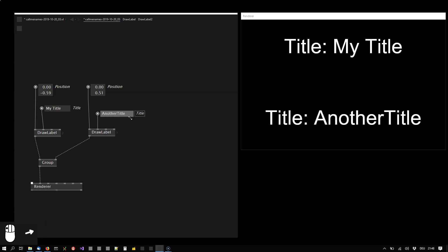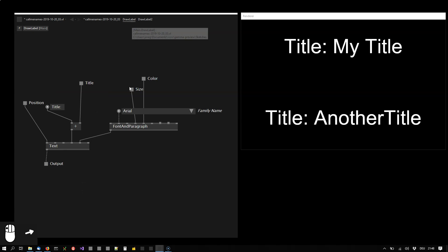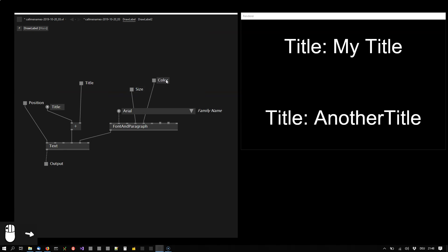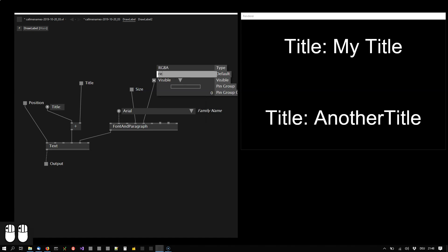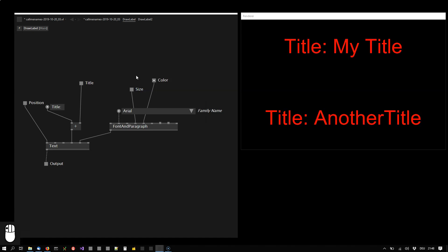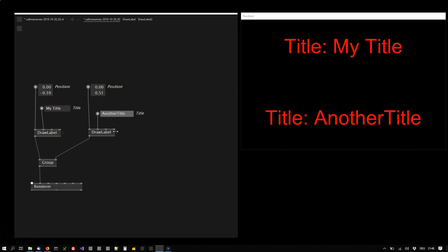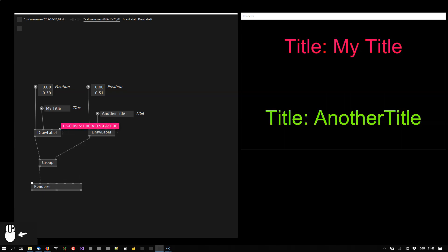And one other important thing is that you probably want to specify defaults for pins. So let's say the color should always be red. Now the color will be red by default for all instances of the draw label but I can still override it here and here.